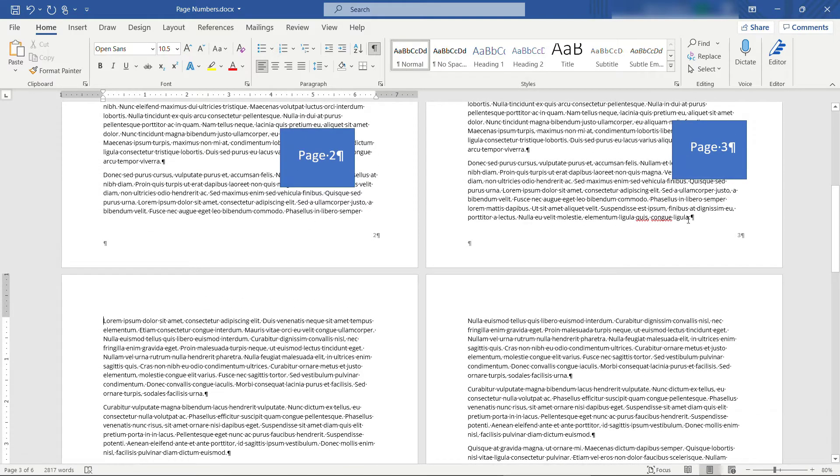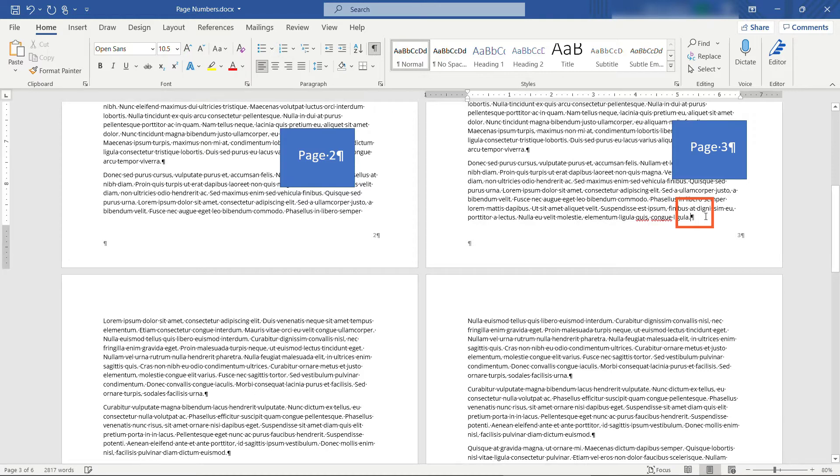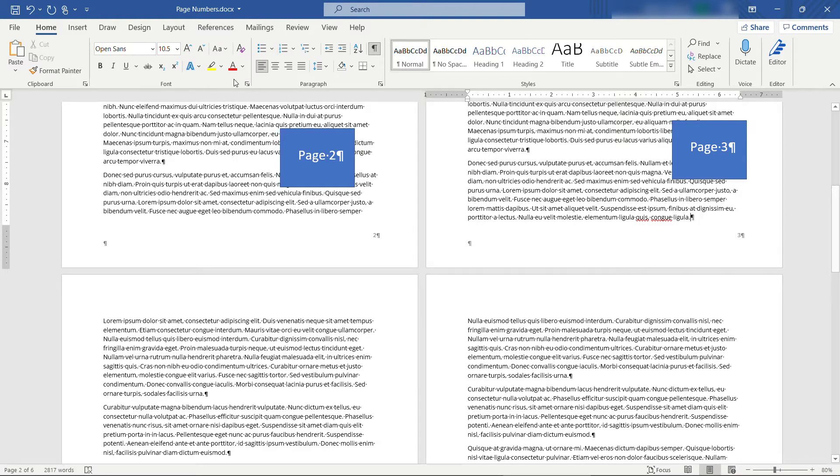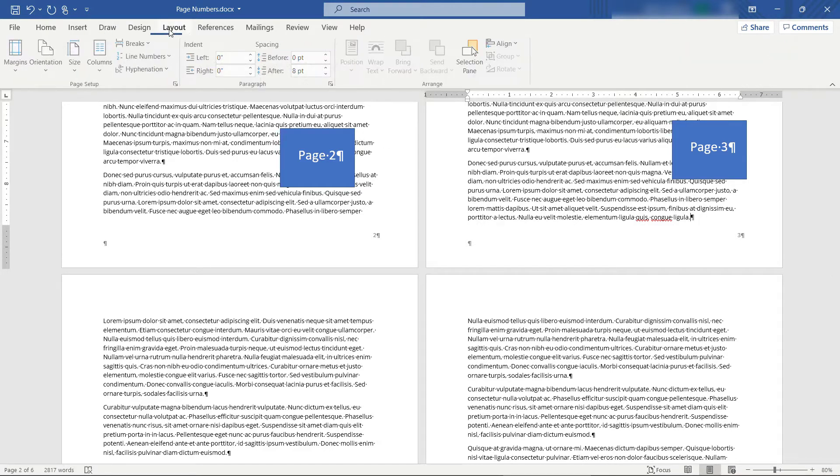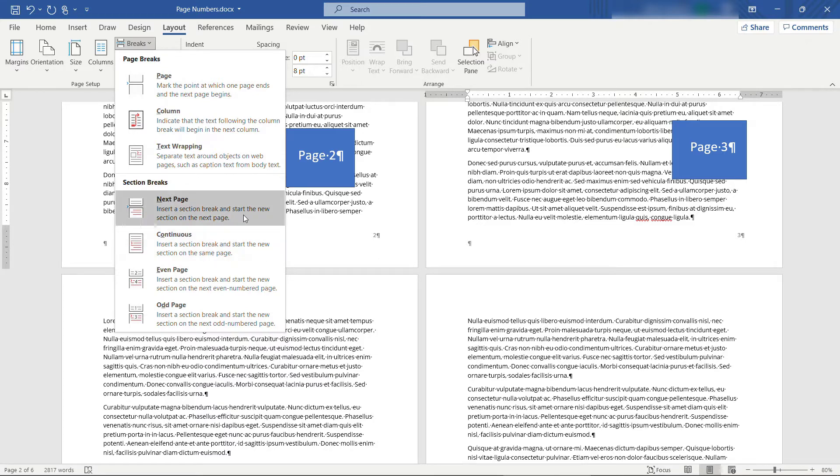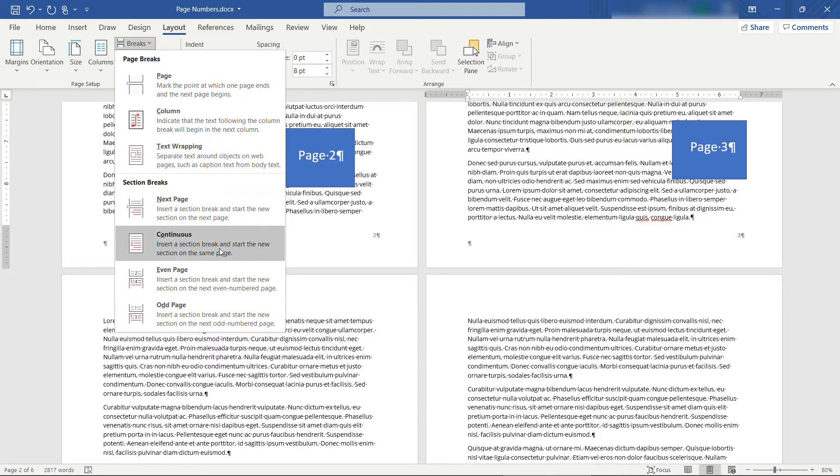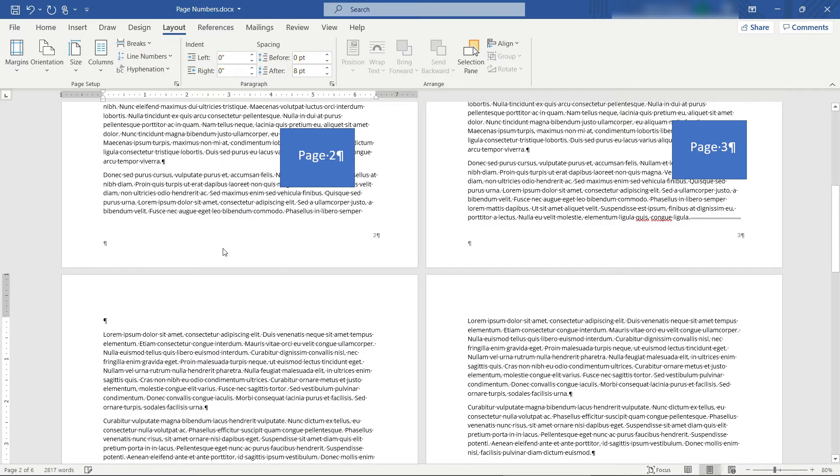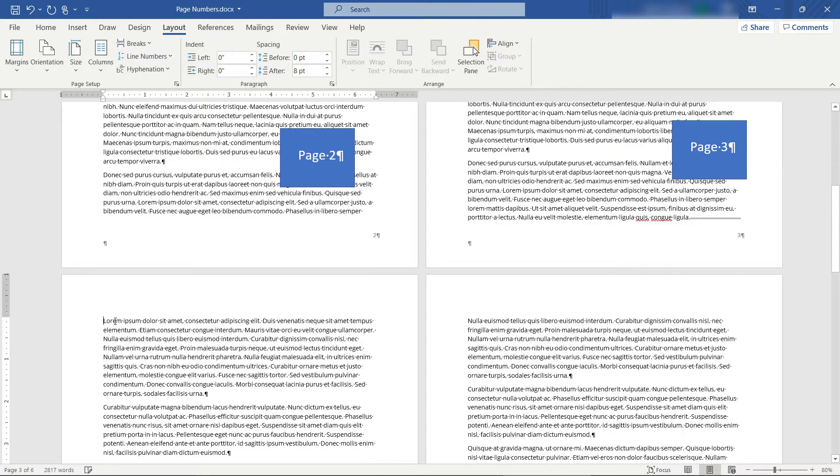So I'm going to put my mouse here at the very end of this second page, which is currently labeled page three, and then come up here to layout, breaks, and then down here to continuous break. You could also use next page. That's basically going to push you down to the next page. But since we're already going to the next page right after this line, we'll go with continuous. And it adds an extra carriage return. I'll delete that.